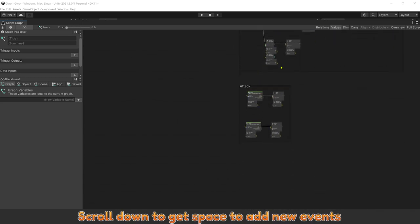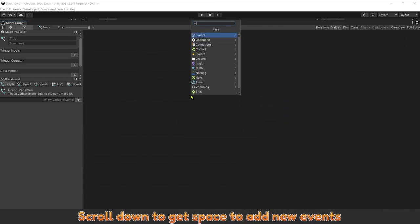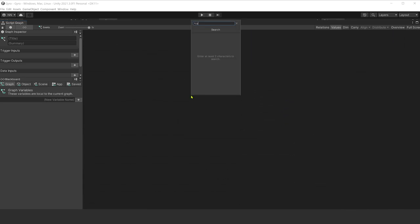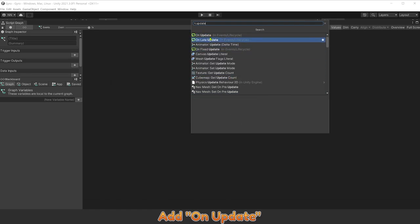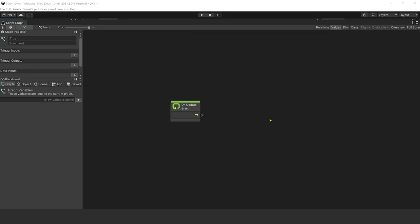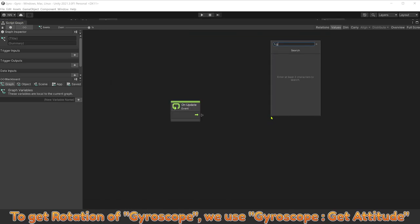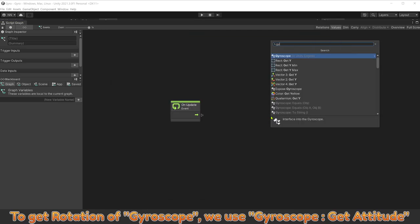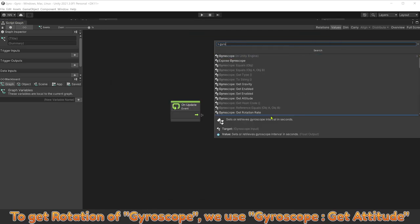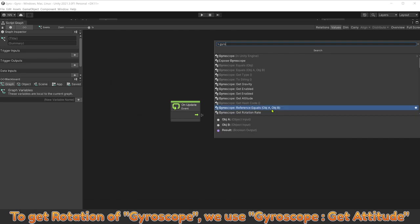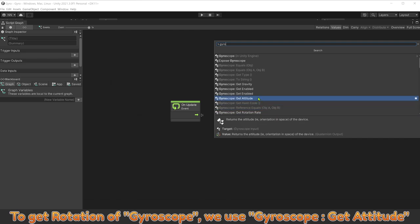Scroll down to get space to add new events. Add all update. To get rotation of gyroscope, we use gyroscope get attitude.